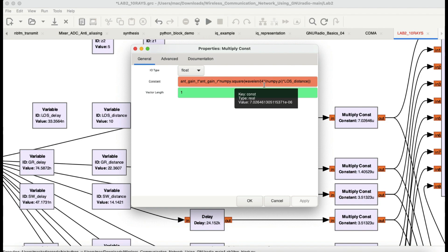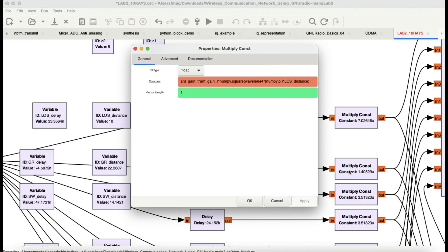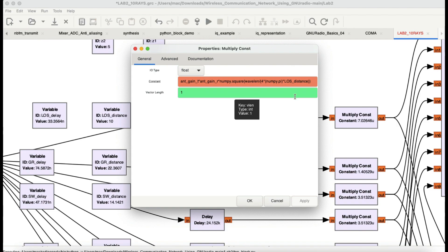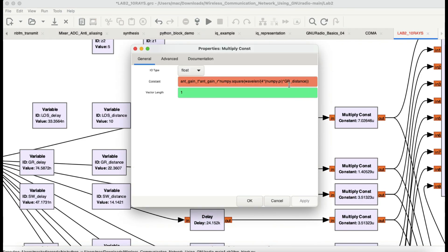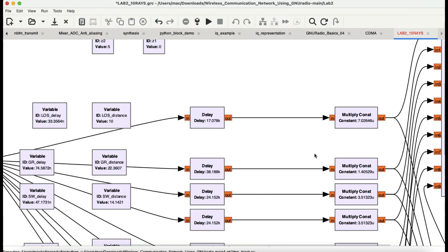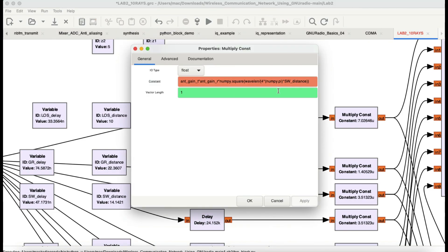The equation used is wavelength divided by 4 pi times the line-of-sight distance. The same applies for ground-reflected distance, single-wall, and double-wall. This is the first equation from the two-ray model — we're using exactly the same thing. The only parameter that changes is the distance for each path. The second multiply constant block is for ground reflected. Then you have a multiply constant block for single wall and so on.